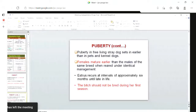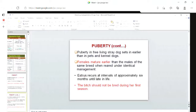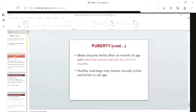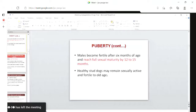The bitch should not be bred during her first heat, that is first season, because she is not physically mature. Males become fertile after around six months of age, and full sexual maturity is after around one year. Healthy stud dogs or breeding dogs may remain sexually active and fertile even in old age.